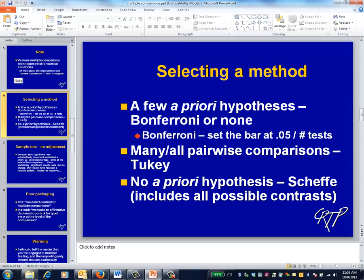If you're interested in comparing all, or essentially all, pairs of group means, the Tukey method is likely to be the most efficient, as it was specially designed for this circumstance. If you're interested in contrasts including more than two groups, or more typically if you're on a fishing expedition without a priori hypotheses, you'll have to apply the highly conservative Scheffé method, which is specifically designed to provide the most protection. There's also a lot to be said for asking yourself why you've embarked on a fishing expedition in the first place.